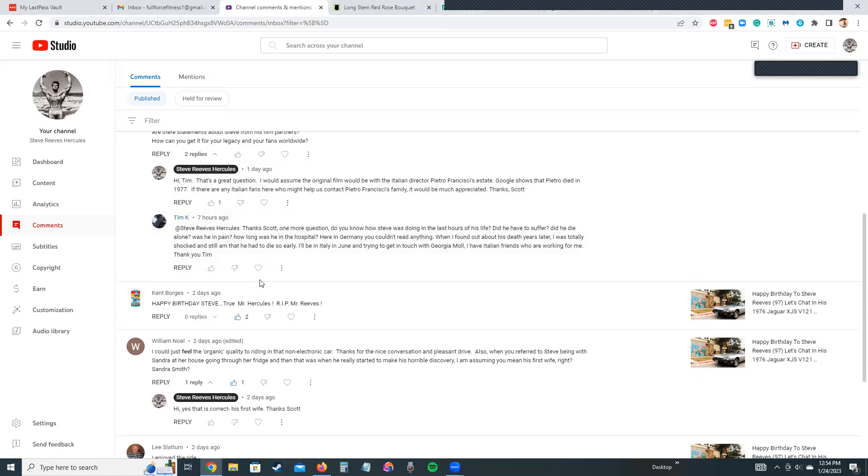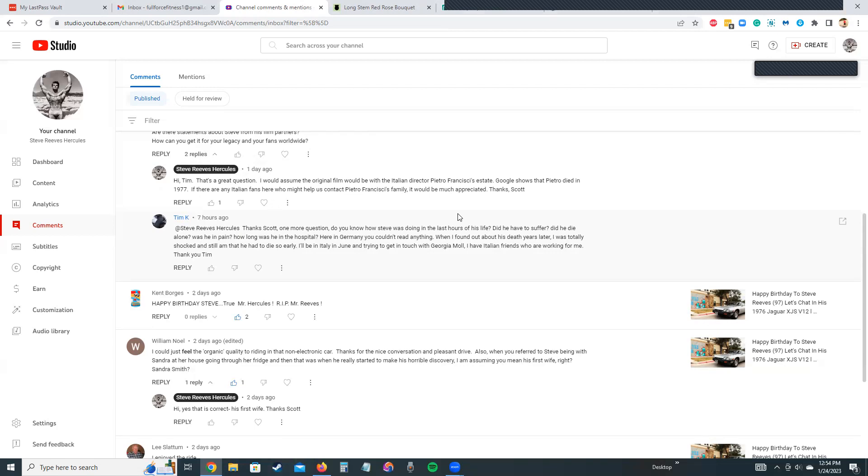Tim then says: Do you know how Steve was doing in the last hours of his life? Yeah, I do know how he was doing. He had lost a lot of weight, did not have his appetite. I'm assuming he had pain in his stomach. He thought it was an ulcer because he had experienced an ulcer during the movie A Long Ride From Hell in the late 60s. Because of that workload, he got a lot of stress and got an ulcer.